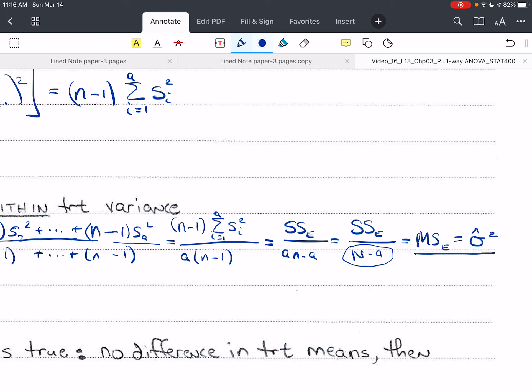MSE is always an estimate, and we'll find that the expected value of MSE equals σ². It's an unbiased estimator.